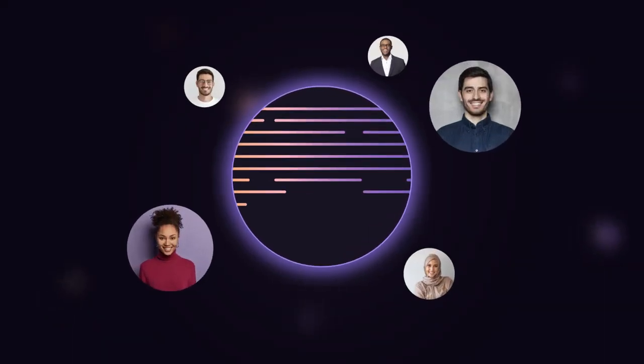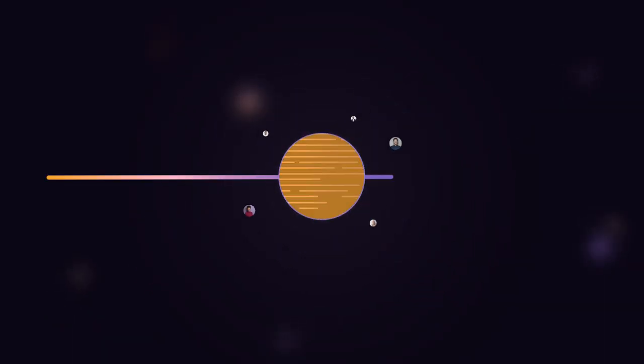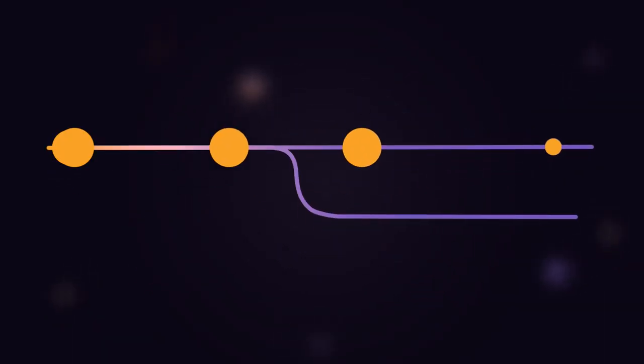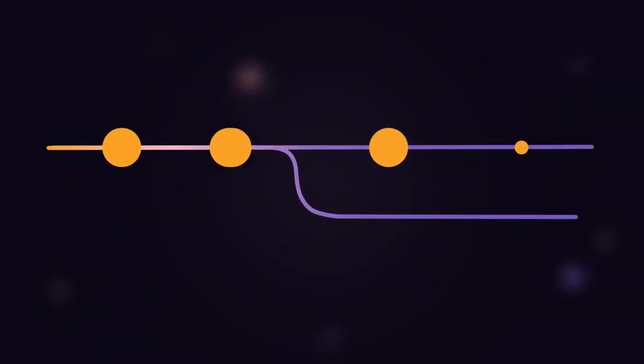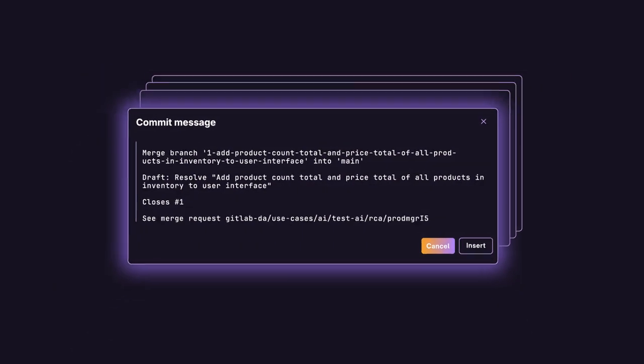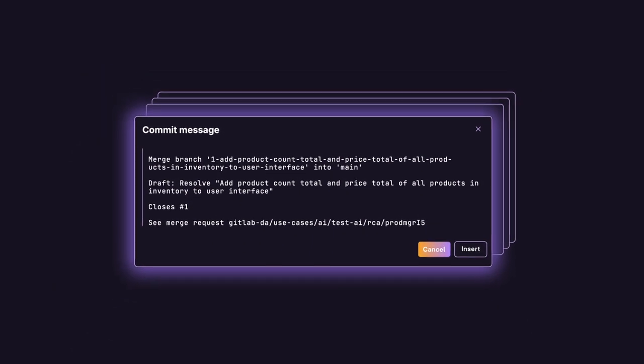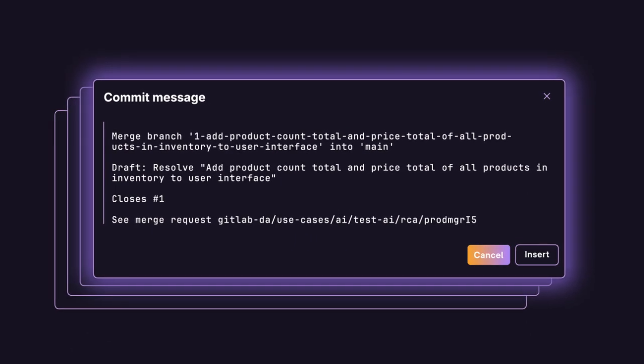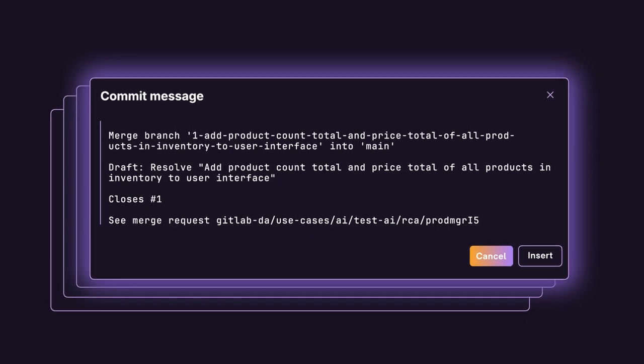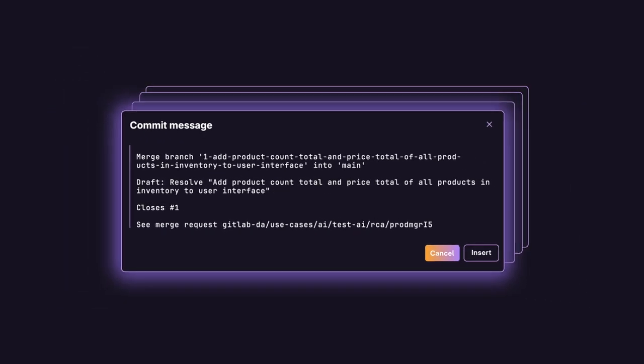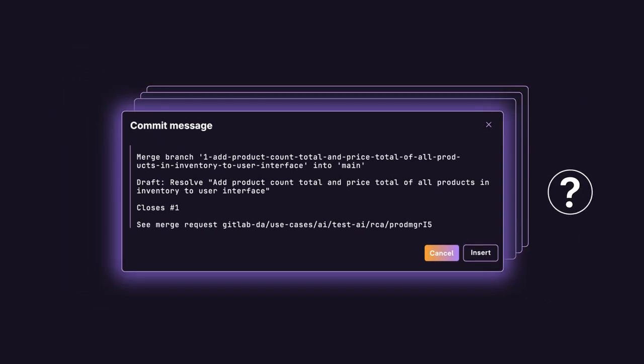As users make changes to the files, these updates can be recorded by Git as commits within a branch. It can be tempting to use a generic default description for each change. While this saves time, it can make it difficult for others to track changes.